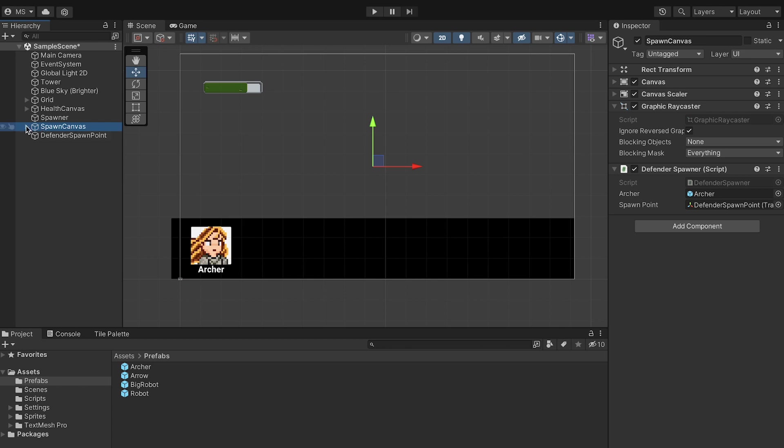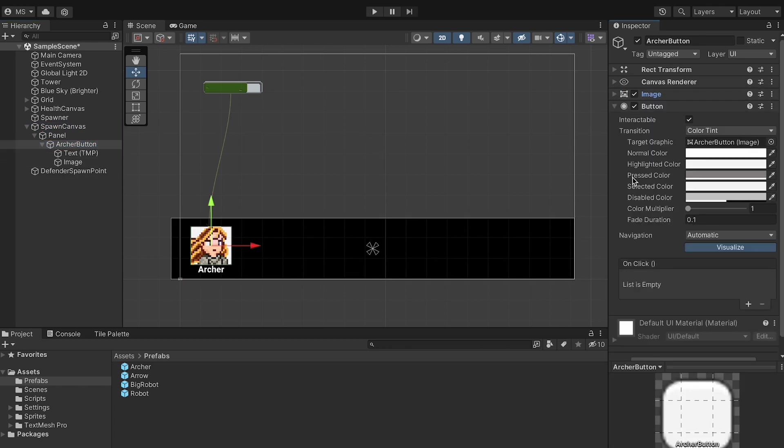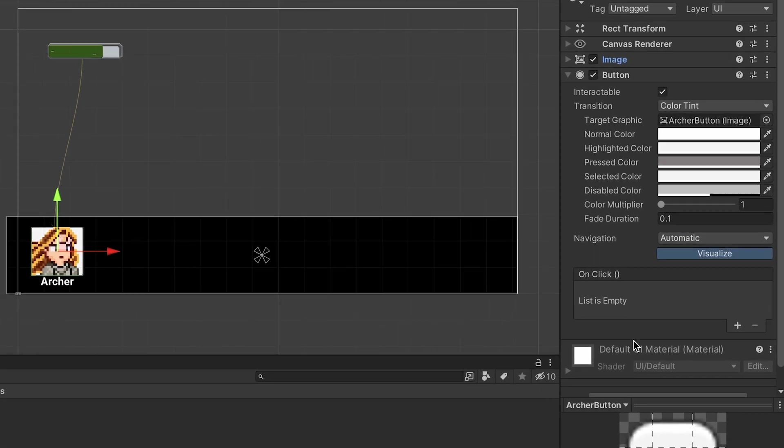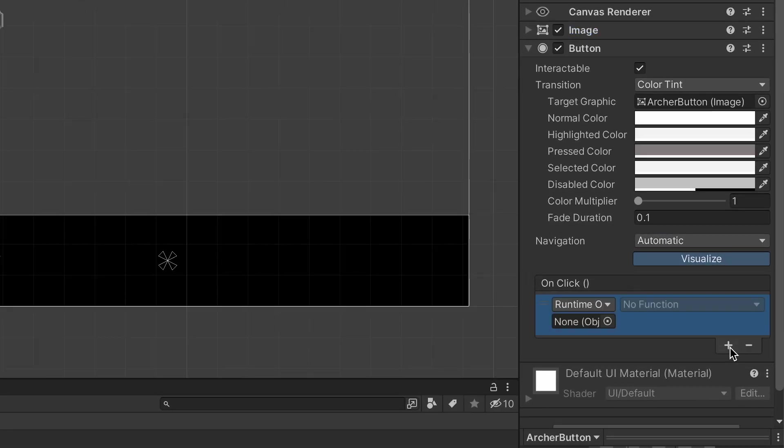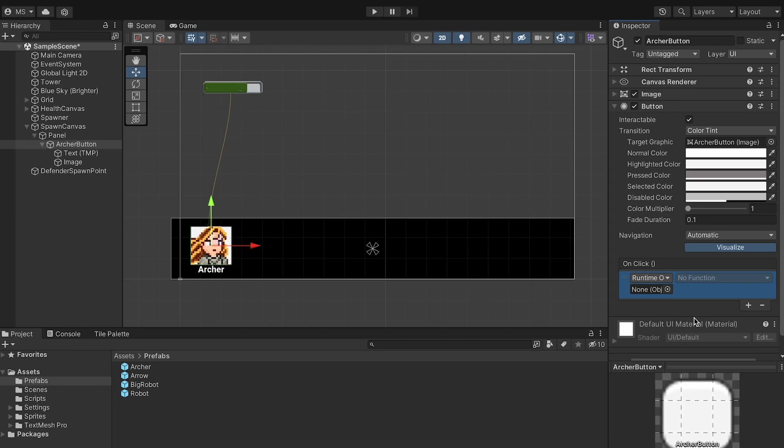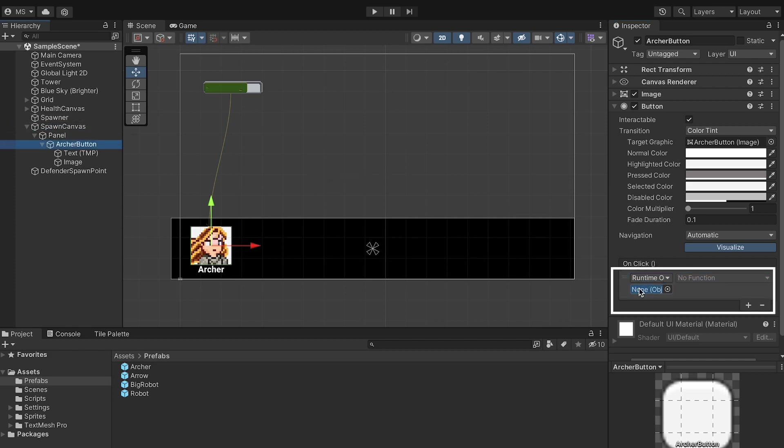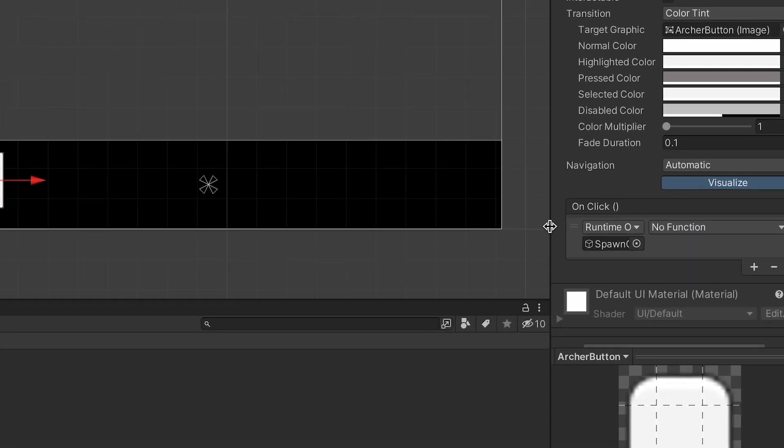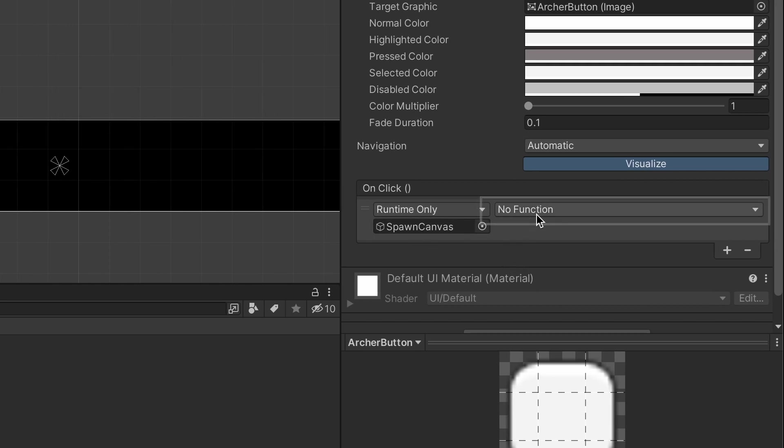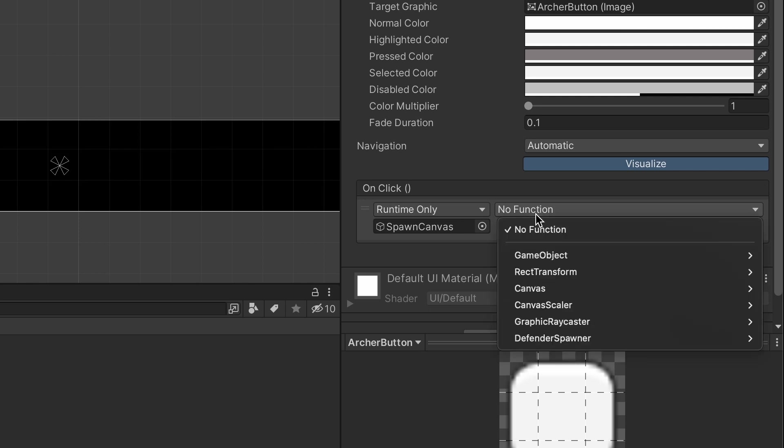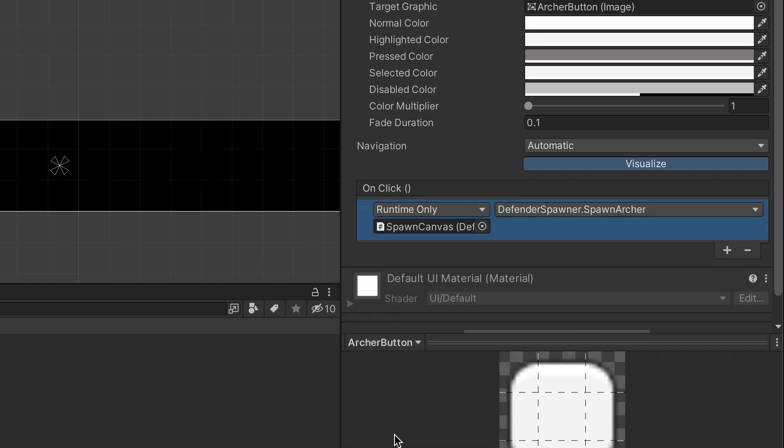Now we just need to hook up our button. So in Unity now, we can click on that Archer button one more time. And down here, if you go down to the bottom, you'll see this On Click section. I'm just going to hit plus to add what we want to happen on click. And for that box here, we just need to put in the script that we want it to talk to. That's on our Spawn Canvas, so I'm going to drag the Spawn Canvas in there, and it should be able to find the script we're looking for. The way we'll do that is by clicking on this drop-down box here that currently says No Function. We'll look for the script name. Ours is Defender Spawner. And then we need to find the method that spawns the Archer, which is called Spawn Archer. Now our button is set up so that when we click it, it will call that method in the script.